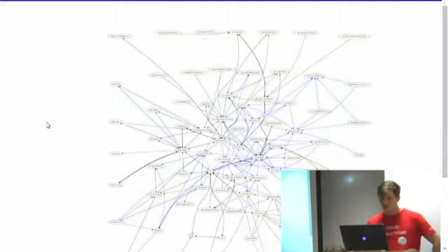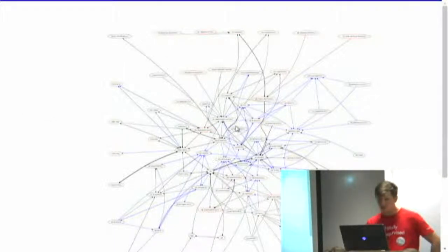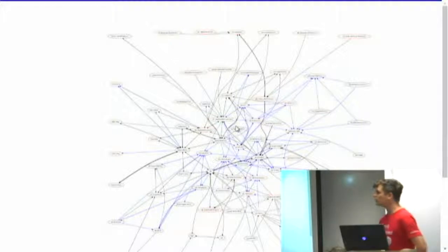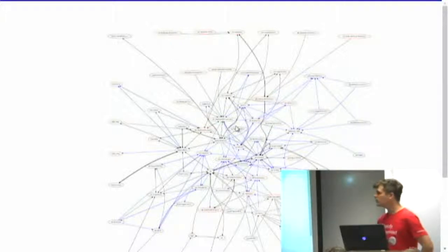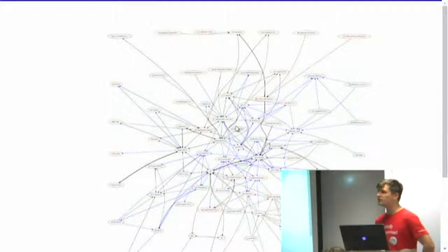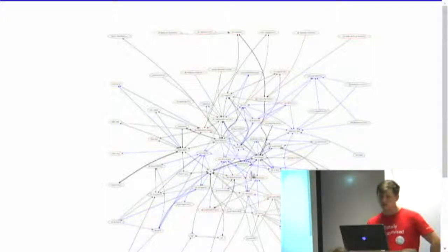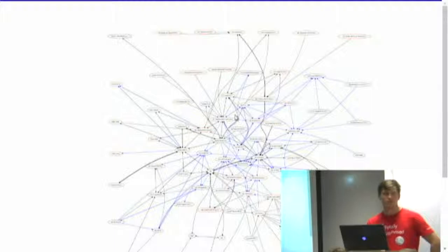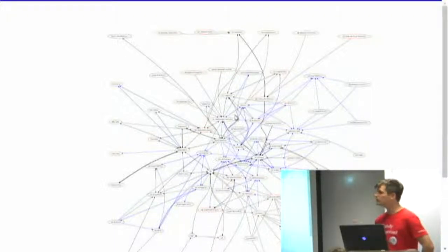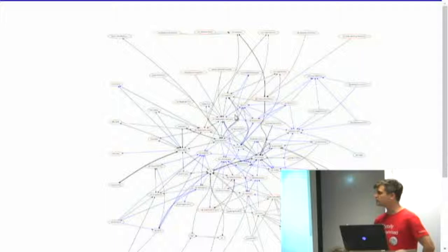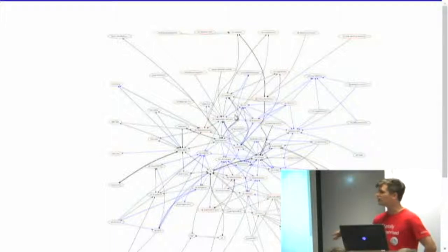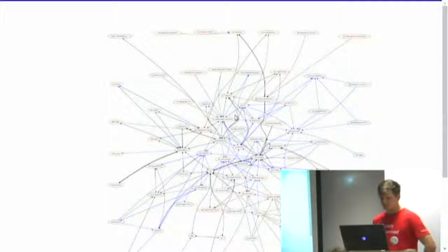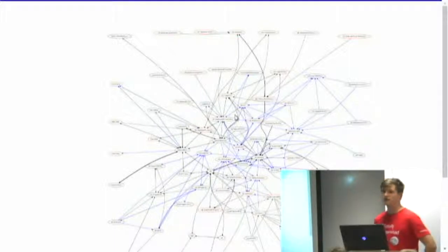And then also the red nodes are special because I think those all can handle out of core operations. So if you have, I don't know, 10 terabytes of data that won't fit in your laptop, if you start with a red node and you end with a red node, it knows that it wants to do it out of core. So it will only process small chunks at a time that's in memory and go to the target. So yeah, very cool. Use it.